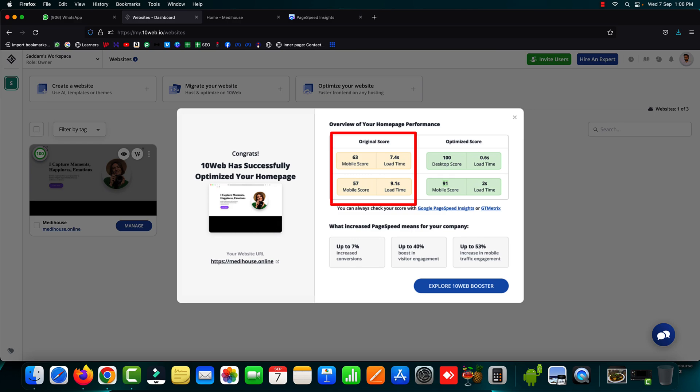The original page speed scores were 63 on the desktop and 57 on the mobile. But after optimizing right now here I can see 100 page speed score on the desktop view whereas 91 on the mobile view.